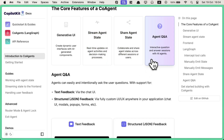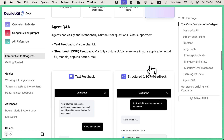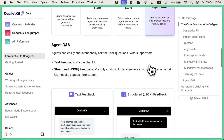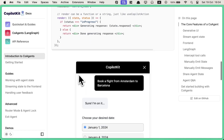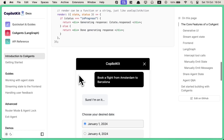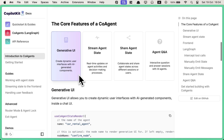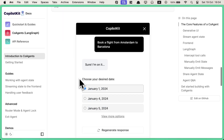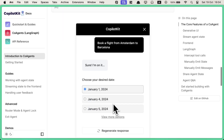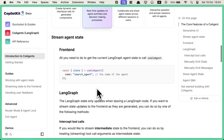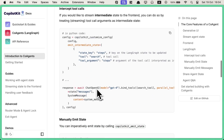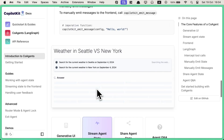I just want to be clear: I don't have any affiliation with CopilotKit. I genuinely believe this is a good project and they're doing an amazing job in the field of generative UI.